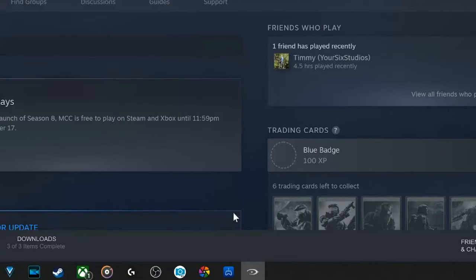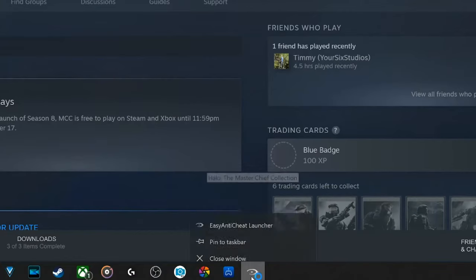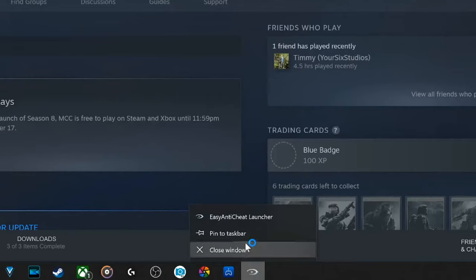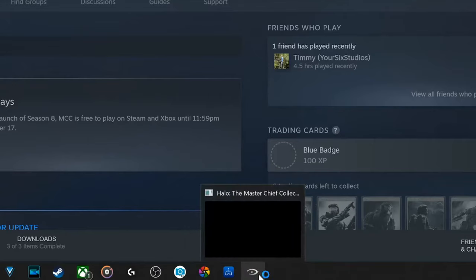Now you can see Halo is located here on the taskbar. What we can do is right-click on it and then go to pin to taskbar very easily.